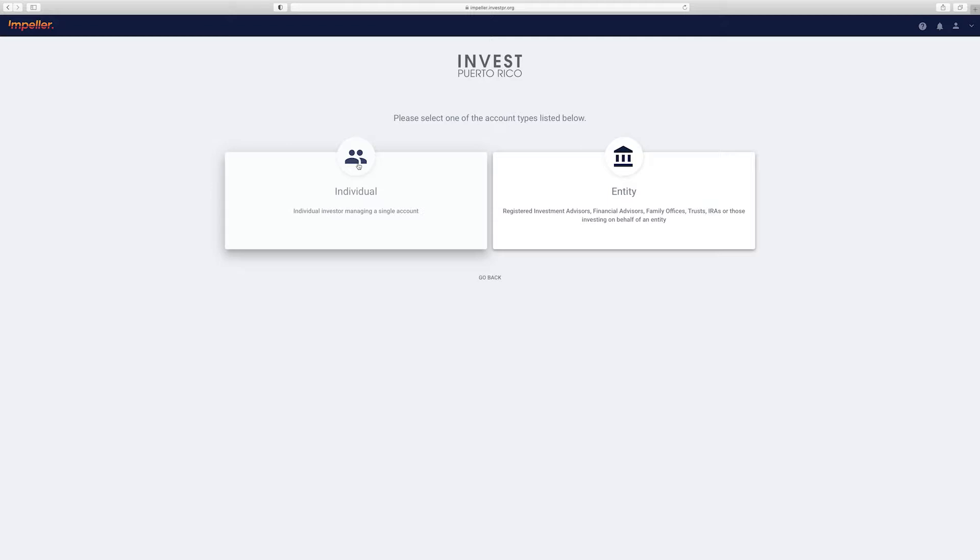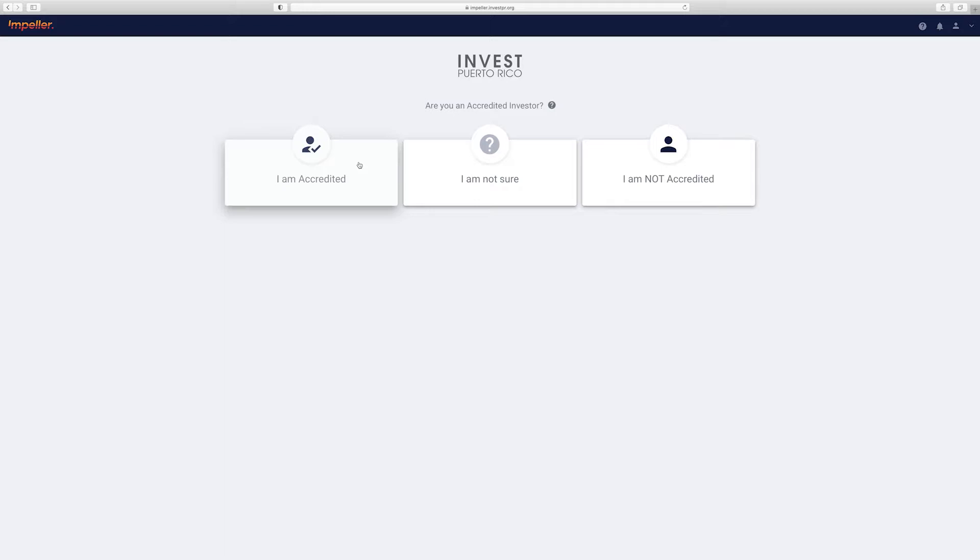If you're an individual, choose that, or if you're representing a company, fund, trust, or any other type of organization, choose entity. For this video we're going to choose individual, but the process is pretty much the same for entities as well.